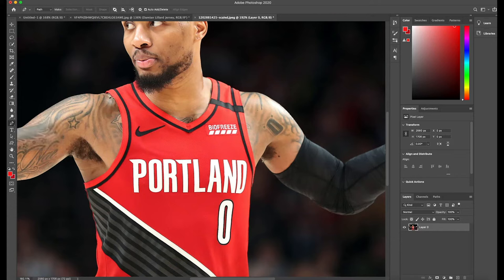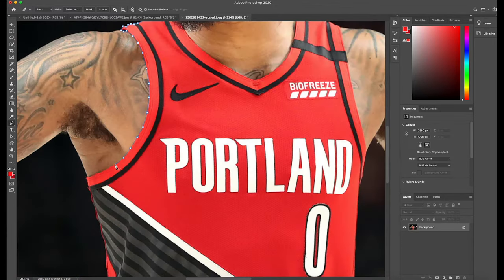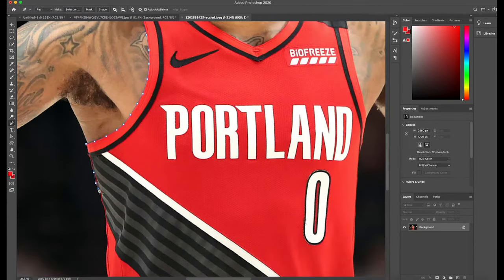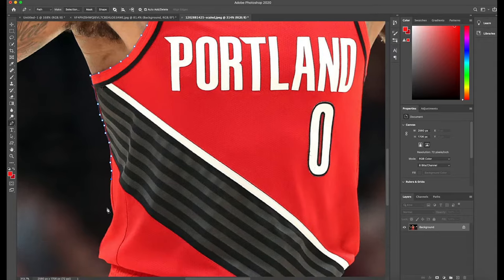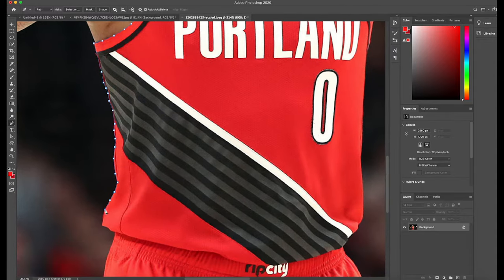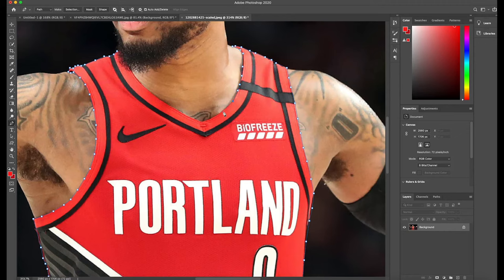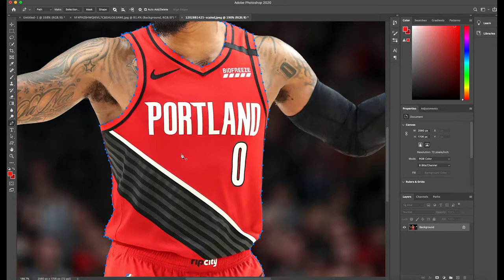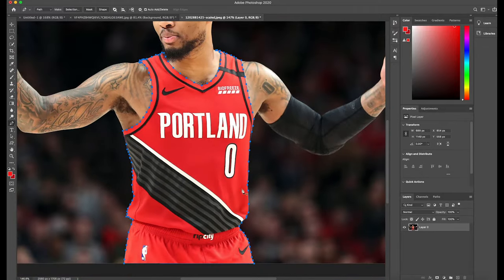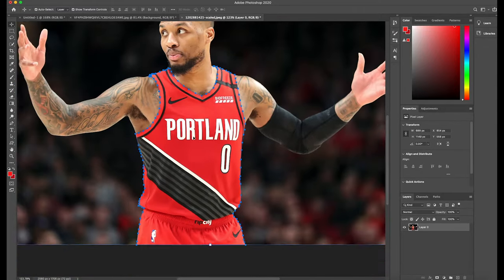How to Swap a Jersey Part 1. First, you're going to have your pen tool selected and you're going to click all the way around the jersey that you want to be cut out from the player. This part takes the longest, so make sure you're as precise as possible because we want to get as much of the background out as possible.